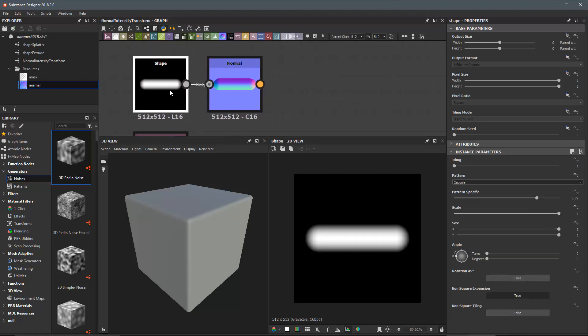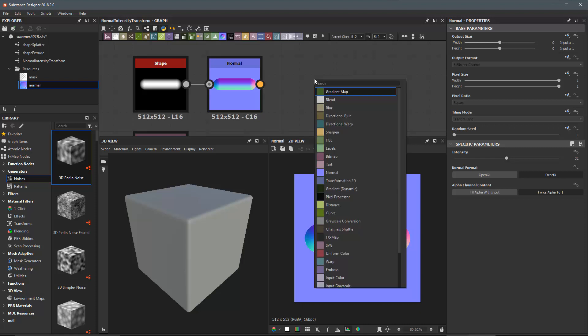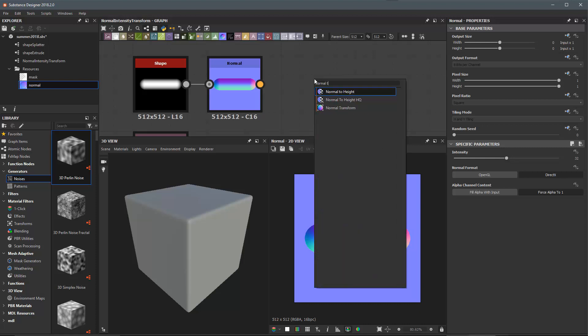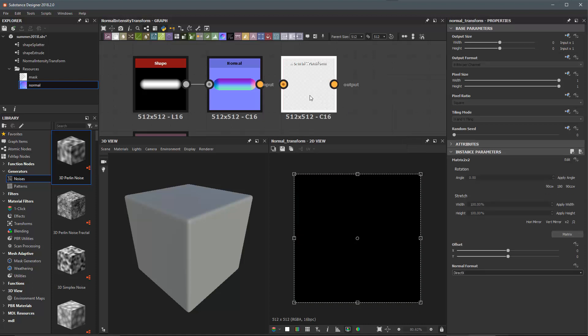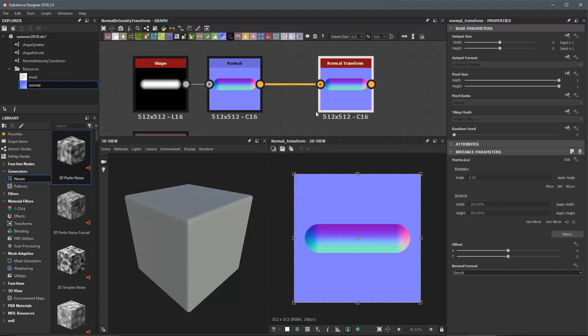So here I have a shape that I generated a normal map from and I'd like to transform this. If we do a search for normal transform we have this normal transform node. I'll left click to create an instance of this and let's connect our normal map into the input.